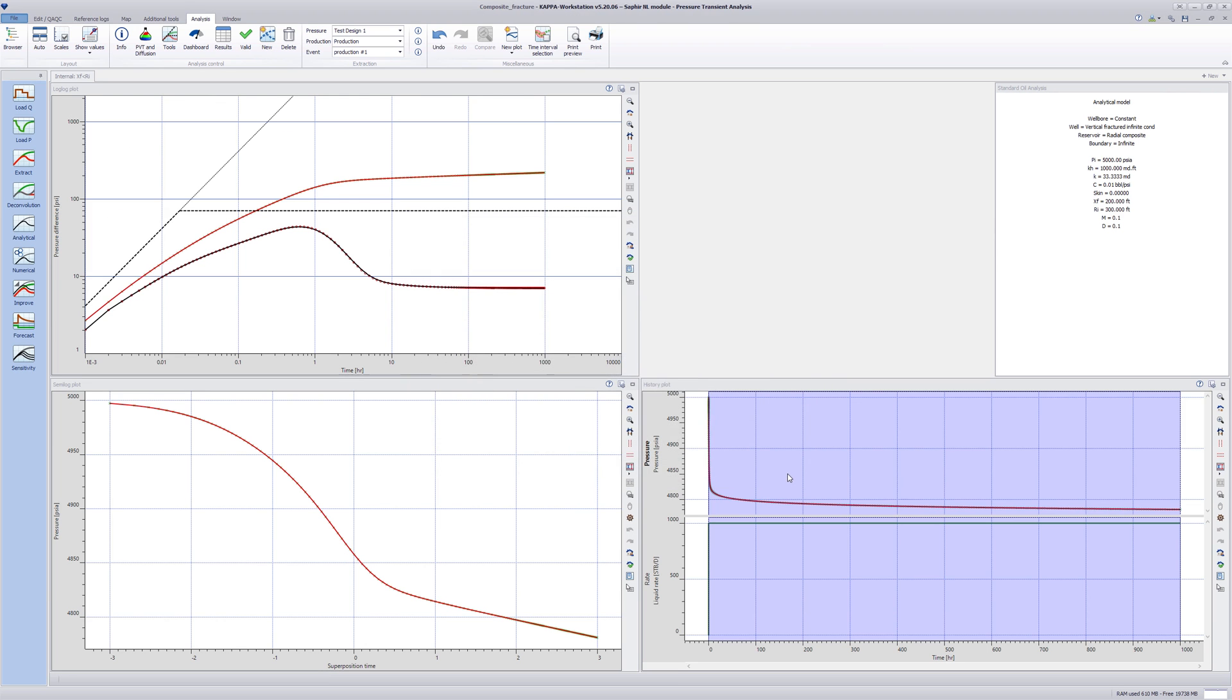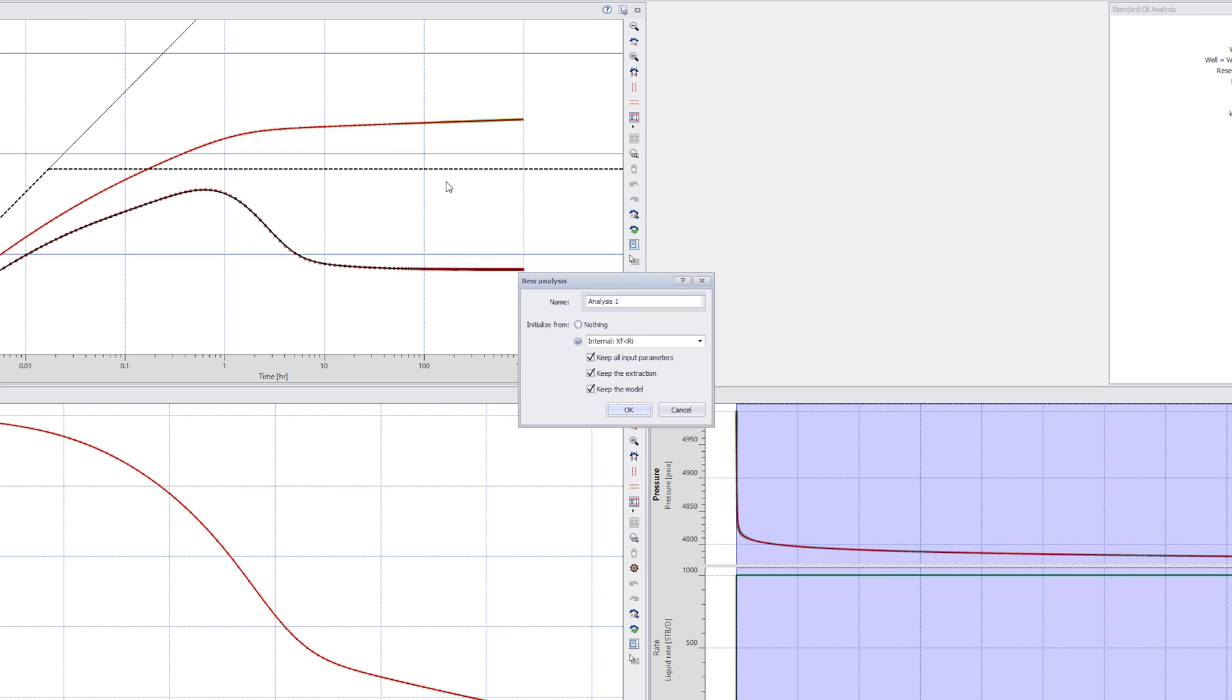Click Cancel to exit. Create a new analysis. Rename it Fractured Radial Composite and leave the default selections to initialize from the existing analysis.